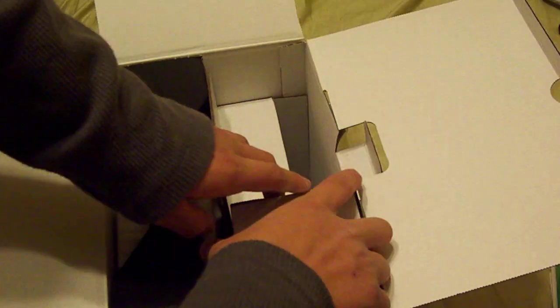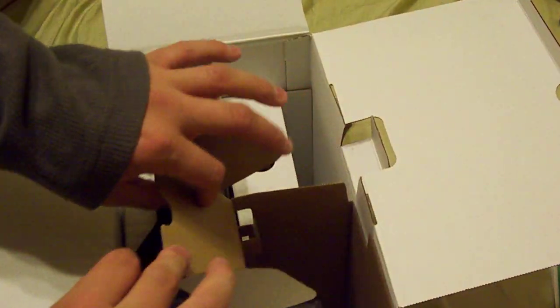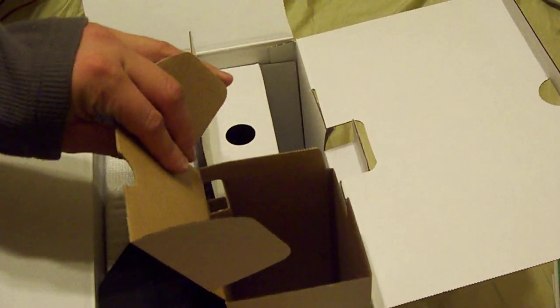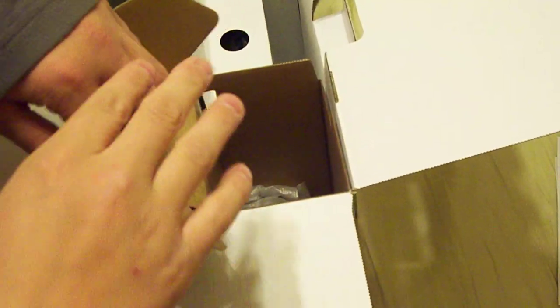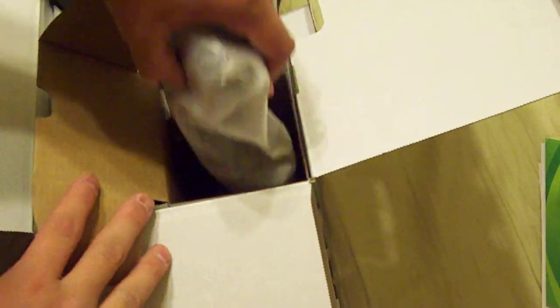In this compartment right here, we've got our standard black wireless controller.